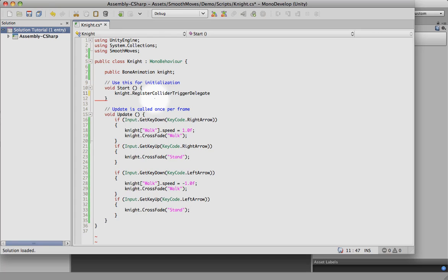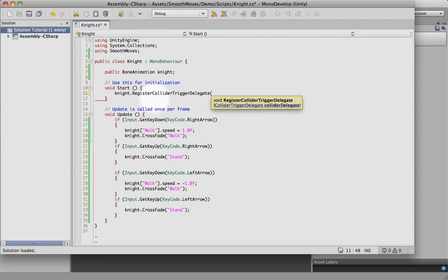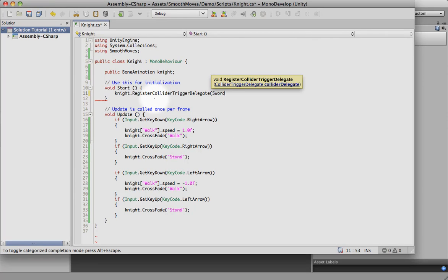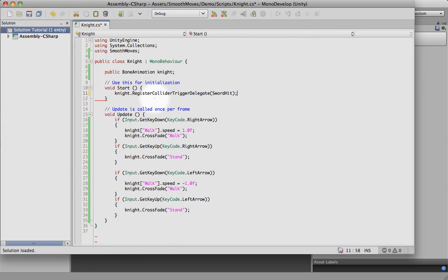Now, if this had been a collision instead of a trigger, we'd do a register collider collision delegate. But I made this a trigger, so we're going to use this function. And we're going to create a function, so we'll call it sword hit. Now we need to create that function.